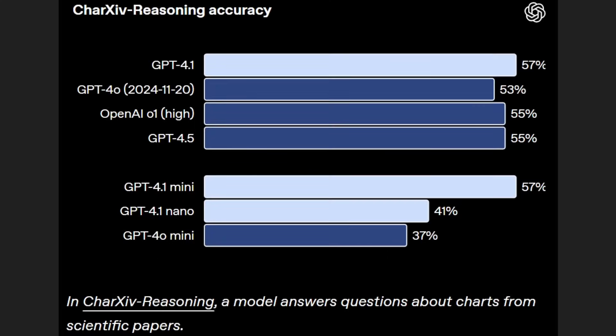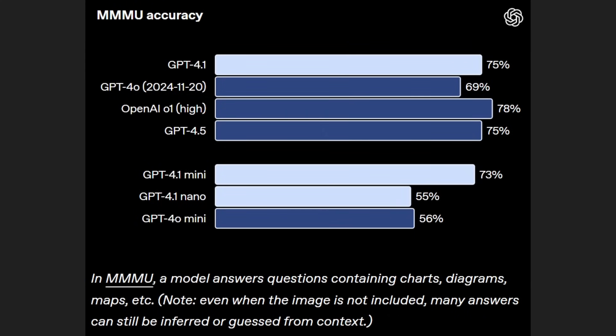This is another benchmark where models have to answer questions about charts and scientific papers. The interesting thing here is chat GPT 4.5 gets 55 percent, whereas chat GPT 4.1 gets 57 percent, so stronger than GPT 4.5, stronger than 01. A very good showing from 4.1 here.